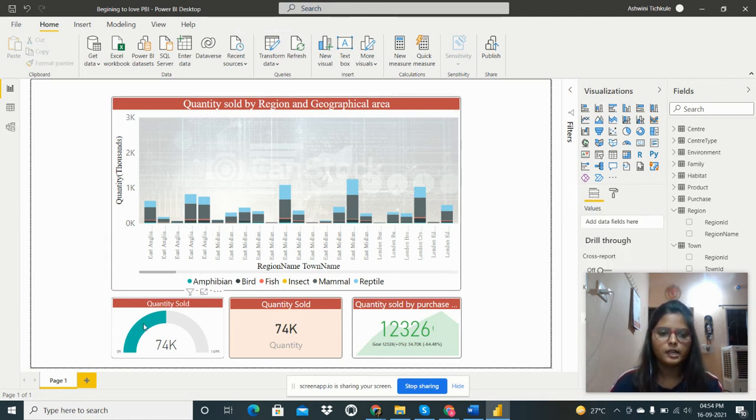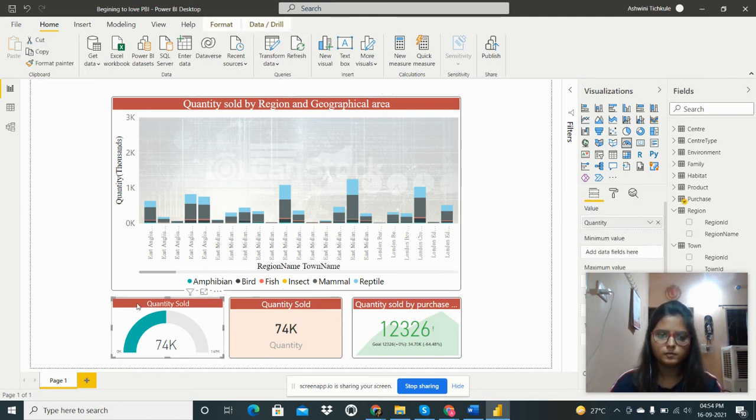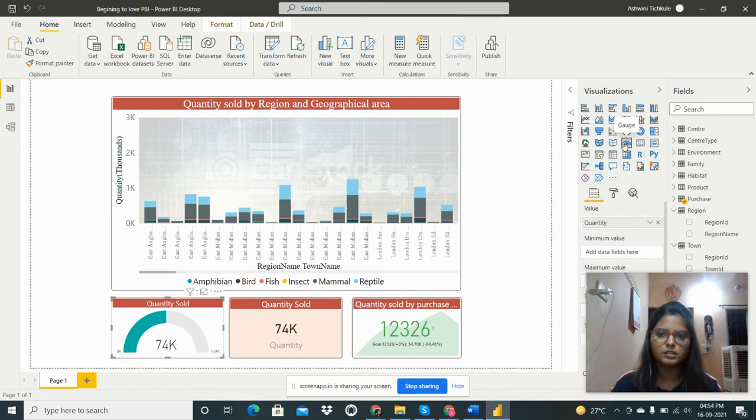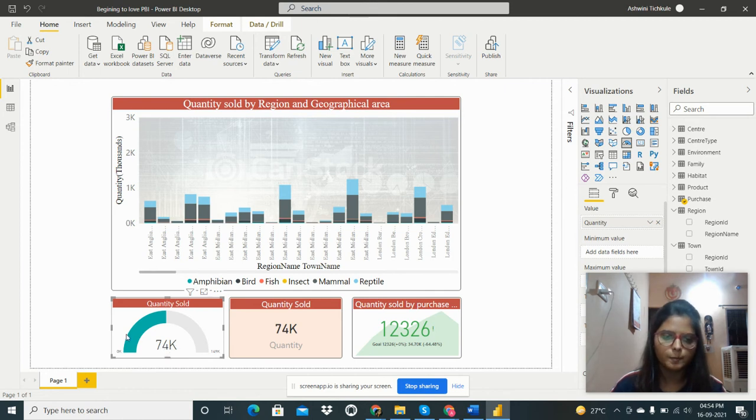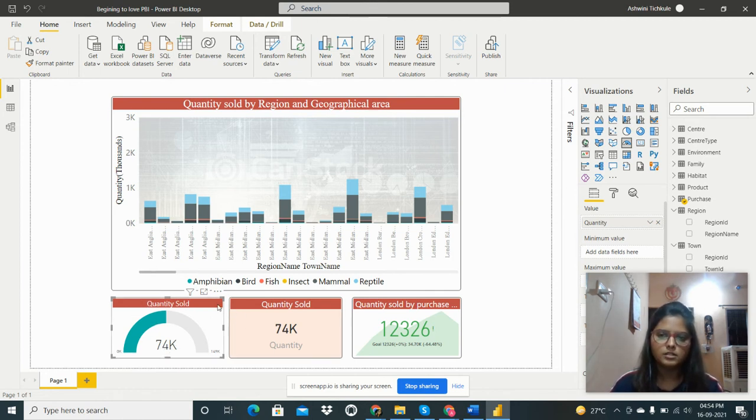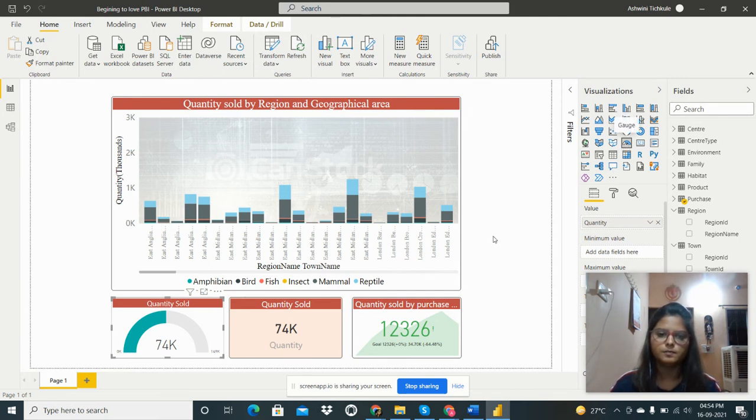Then next one is the gauge. This is the gauge and how many quantities sold. This is 74K quantity sold. This is the gauge visualization I have taken from here.